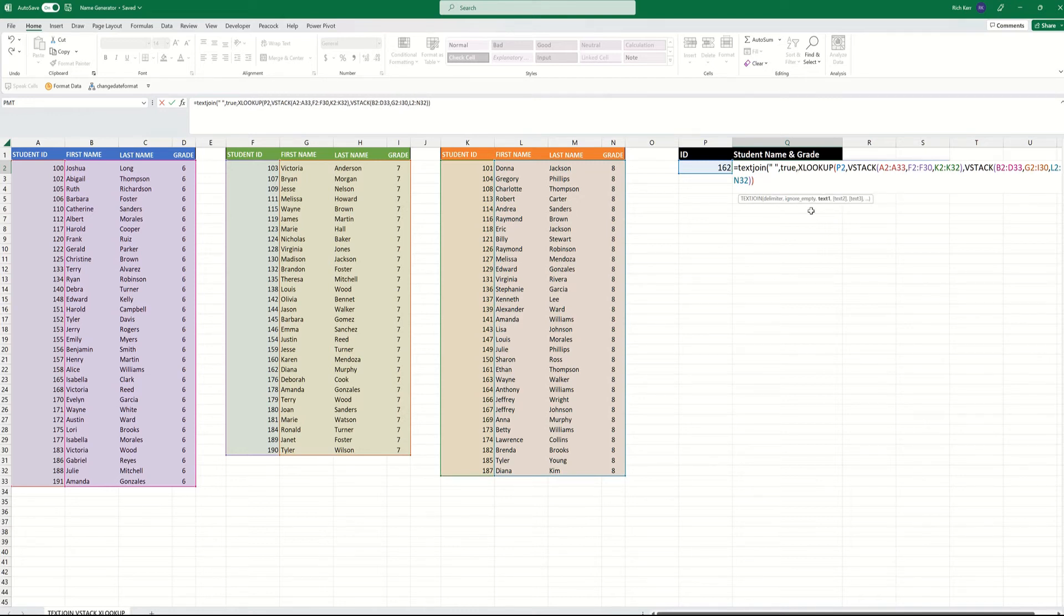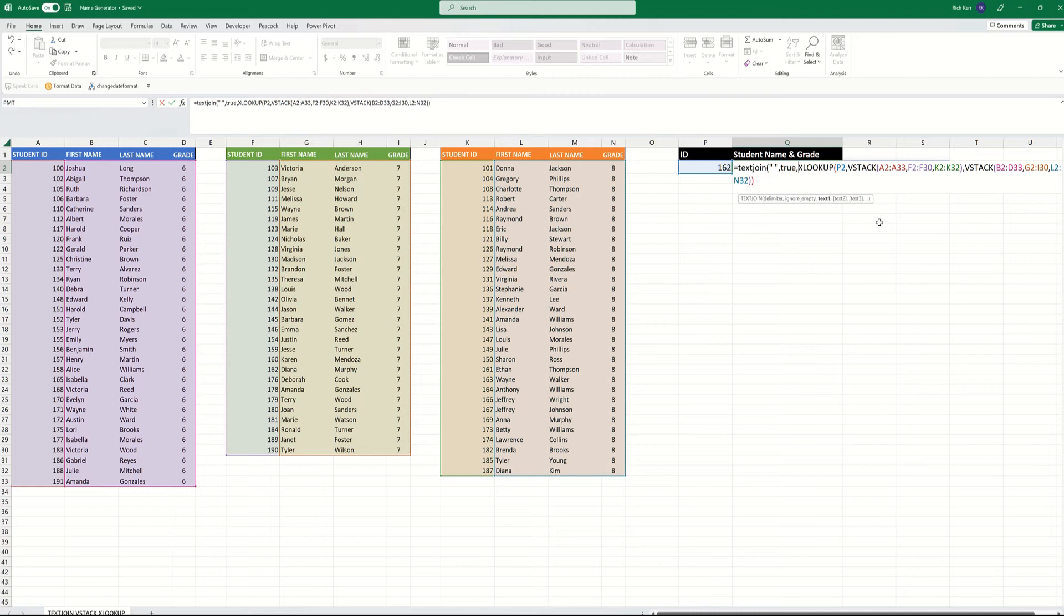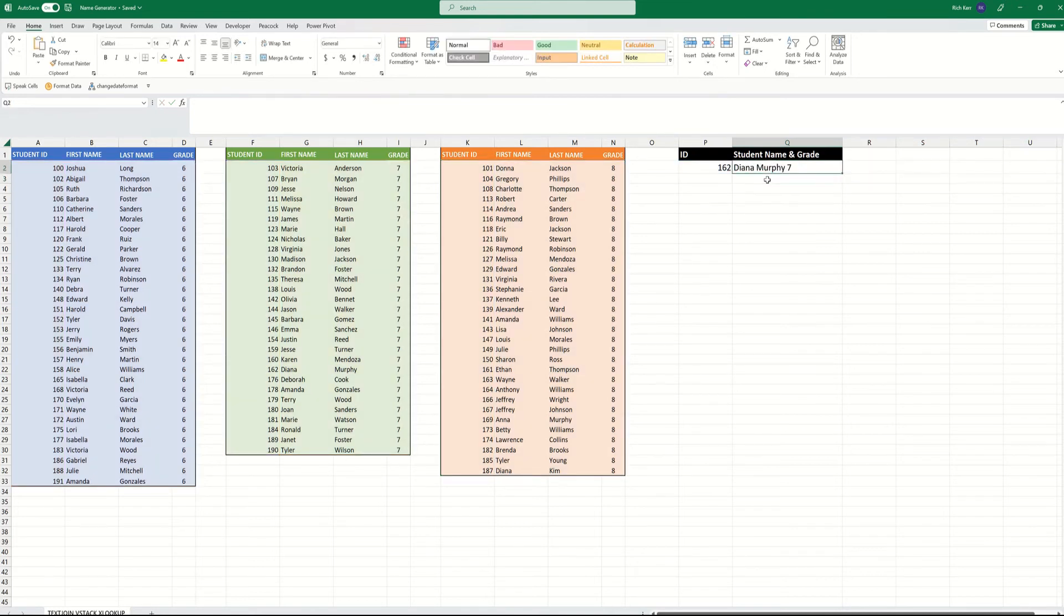And finally, the TEXT that we want joined together. Now from the helper you can see you could add multiple TEXT elements separated with a comma. But in our case, our XLOOKUP function is already returning three separate values. So we already have three values that we want TEXTJOIN to bring together. So close parenthesis and there you go. You have the first name, last name, and grade number in the same cell.